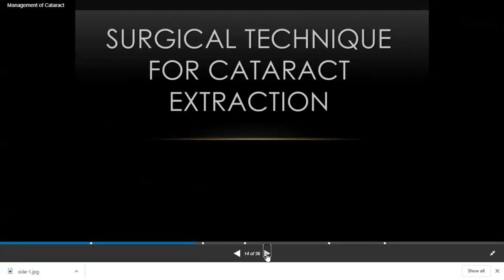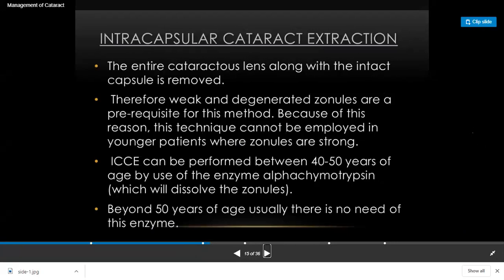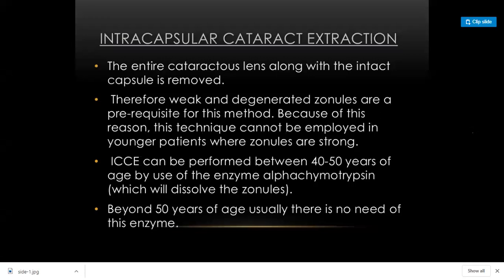The oldest surgical technique for cataract is intracapsular cataract extraction (ICCE), which is now obsolete. As the name suggests, the lens is removed along with its capsule. This technique was mostly performed on older patients, and a medicine called alpha-chymotrypsin was used to digest the zonules, making it easier to remove the whole lens. After 50 years of age, this enzyme is not needed as the zonules are already weak.